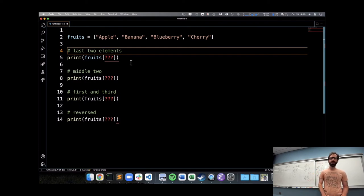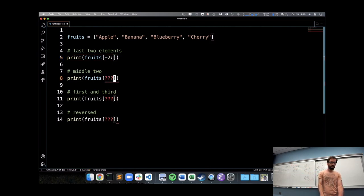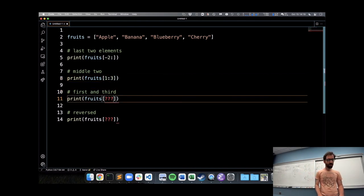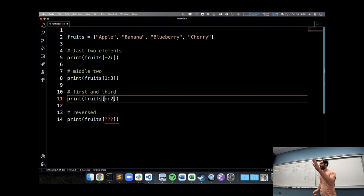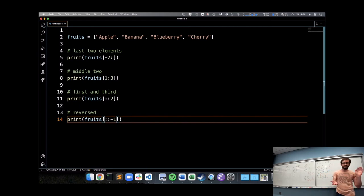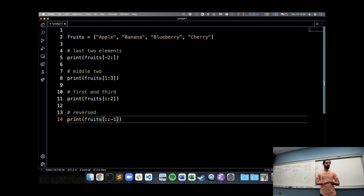We have 30 seconds left, so here are the solutions — they're also in the notes. To get the last two: start from two from the end, go all the way to the end — [-2:]. For the middle two: start at index one, go up to but not including index three — [1:3]. For the first and third: count by twos from the beginning to the end — [::2]. For reversed: use a step of negative one — [::-1]. Note these are not the only ways to write these slices. Lab 4 is due tonight, Monday is midterm break, so I'll see you on Wednesday. Have a great weekend.